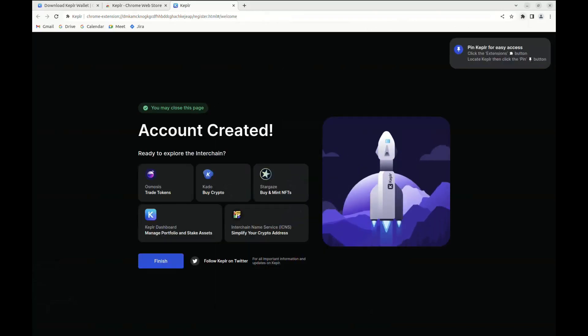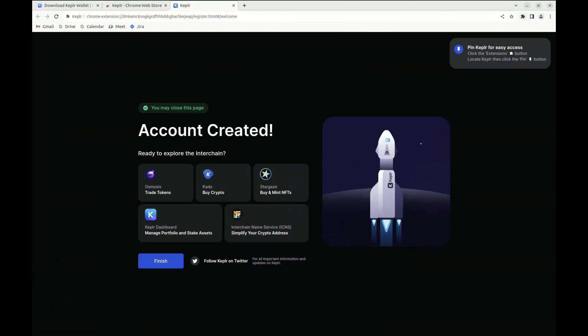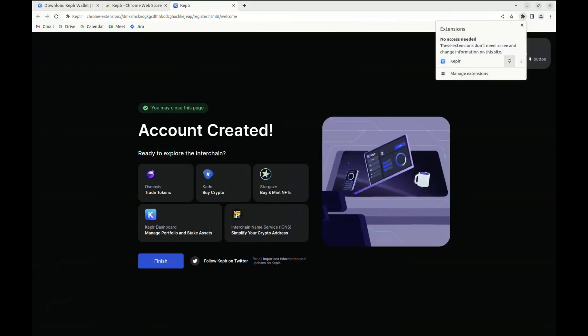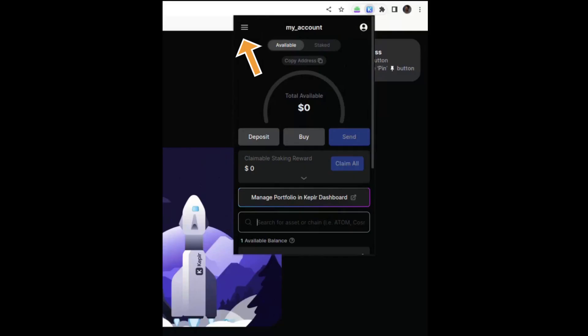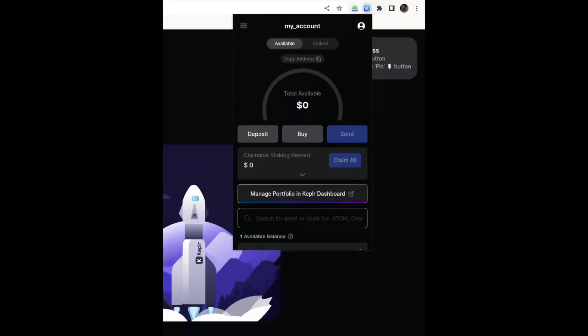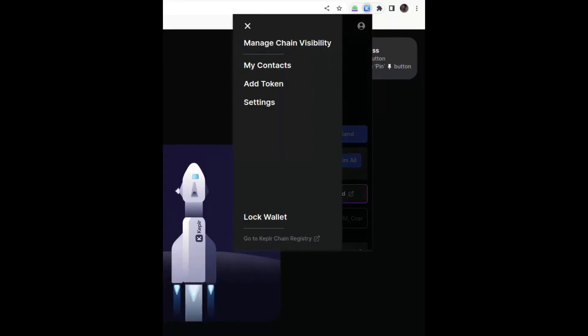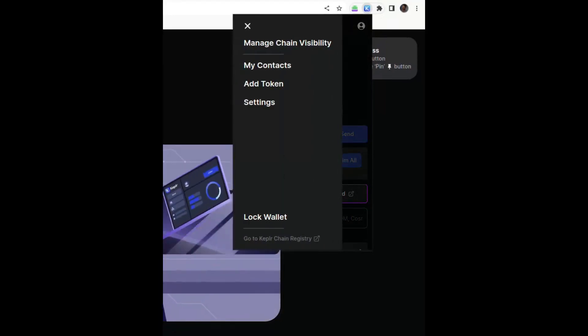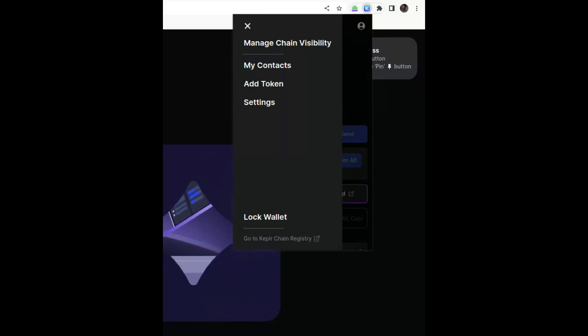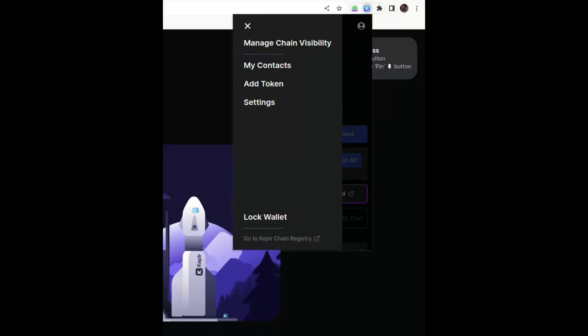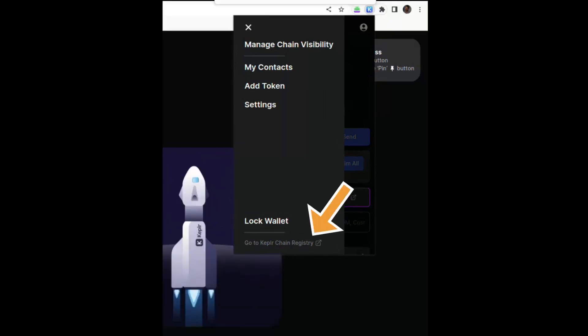You can see that the Kepler wallet is going to appear as an extension on the top right side of your browser. After clicking on it, click on the menu and then click on the chain registry of Kepler which you can find at the bottom.